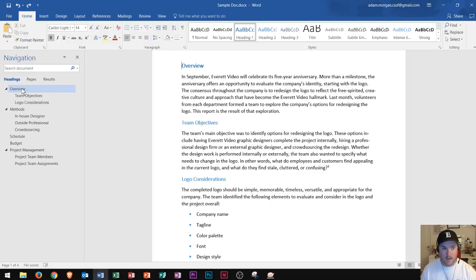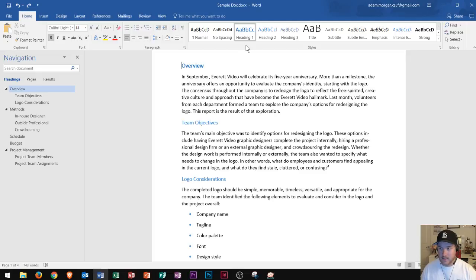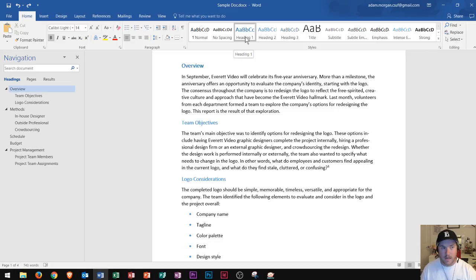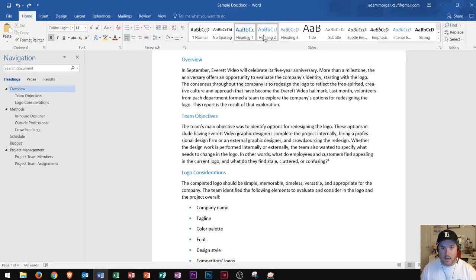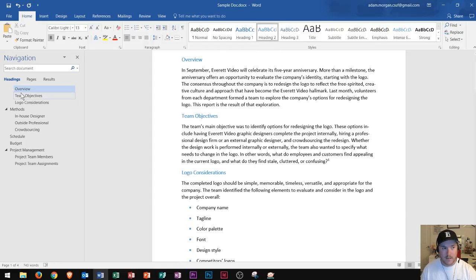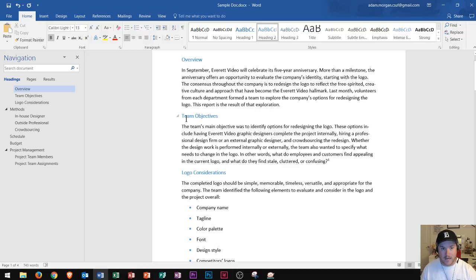For instance, overview right here is heading one. I can tell because in the styles group you can see that there is shading around heading one. If I wanted to demote that or move this to the right I would create heading two for that, and notice that when I click on that this moves in line with the other two below it and adopts the style of object team objectives and logo considerations.